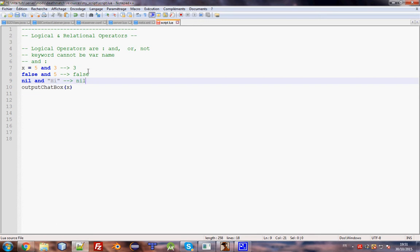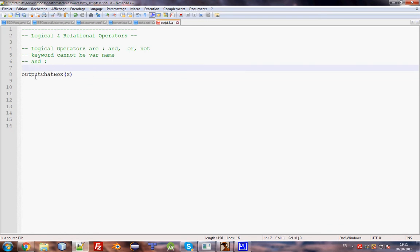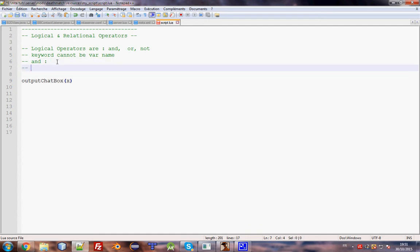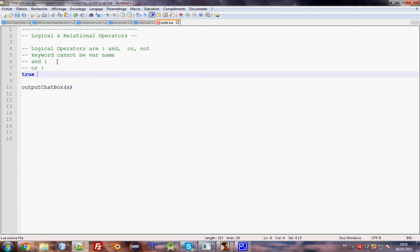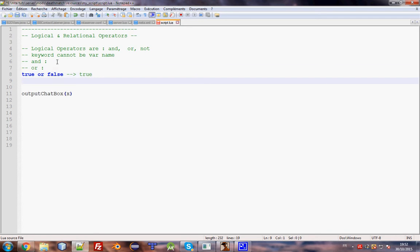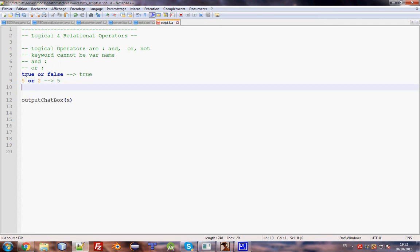Those are very important things. We can also use them in conditions, like `if a and b then...`. I'll cover conditions and control operations in the next episode. Now let's go to `or`. `true or false` gives true, `5 or 2` gives 5. If the first value exists, it returns it; if not, it returns the second.